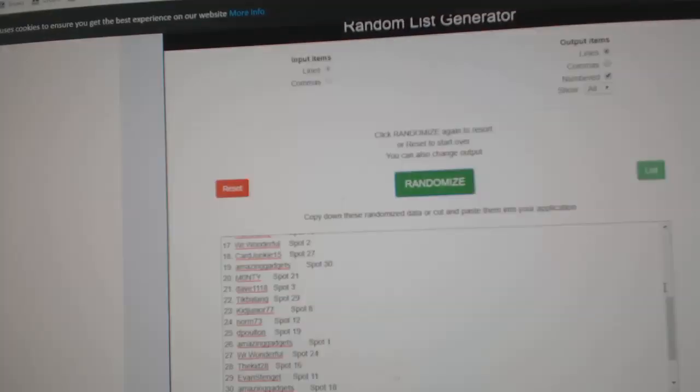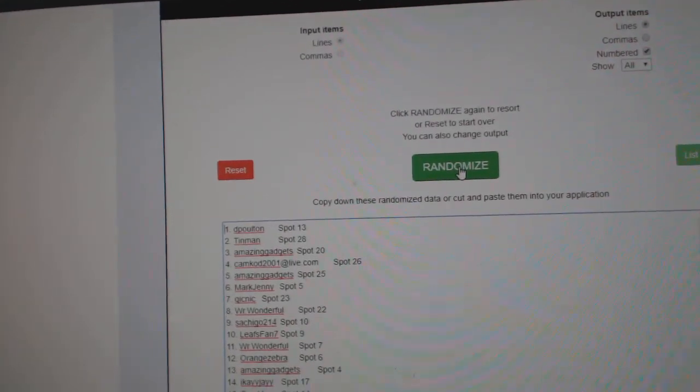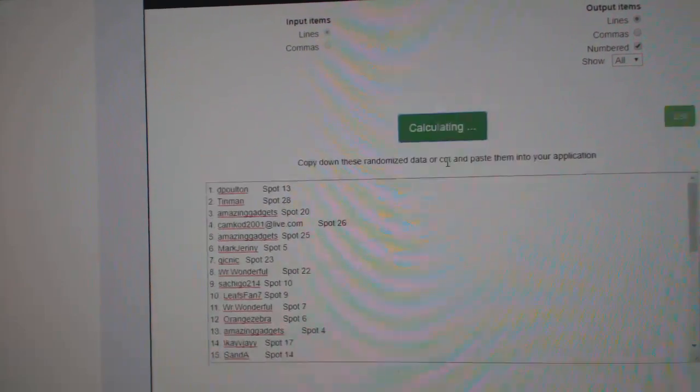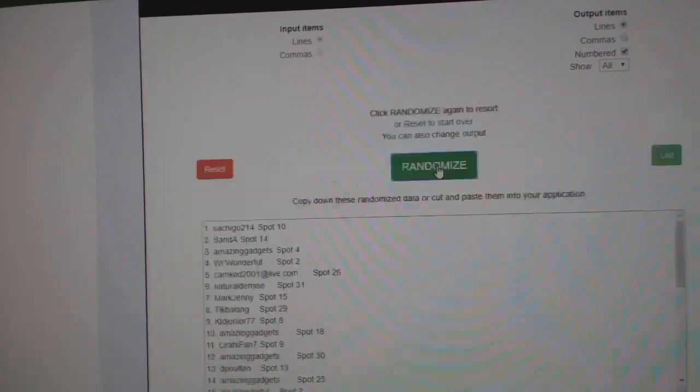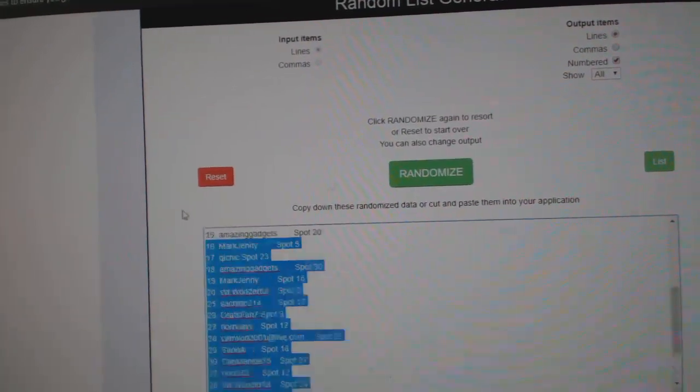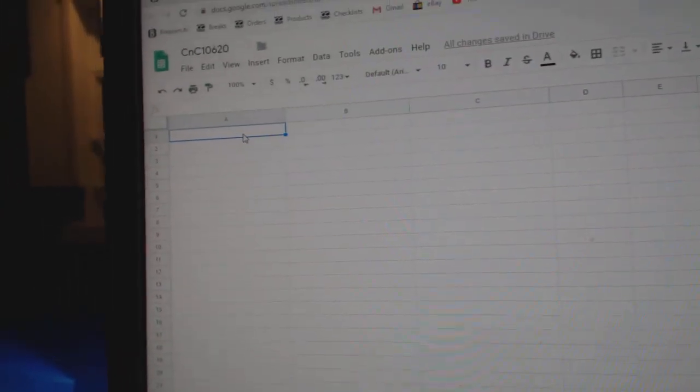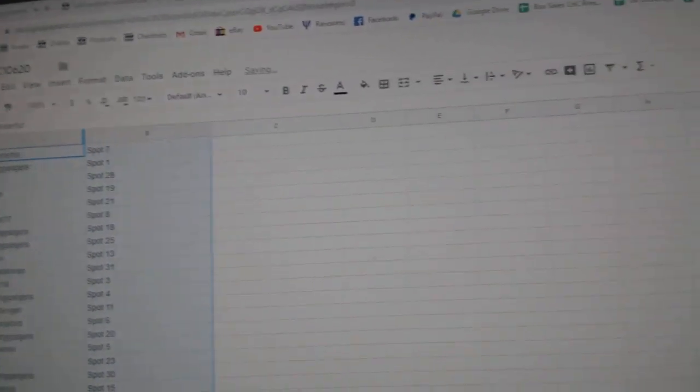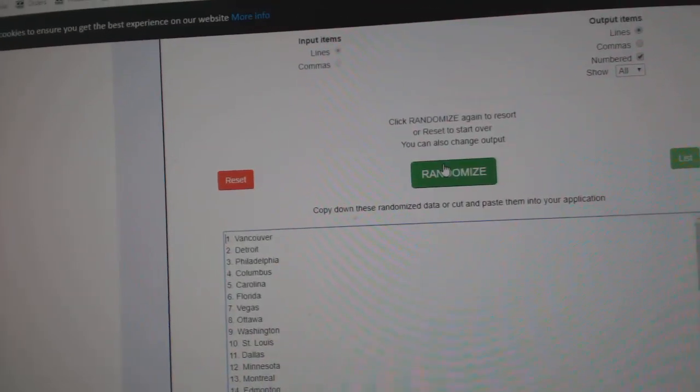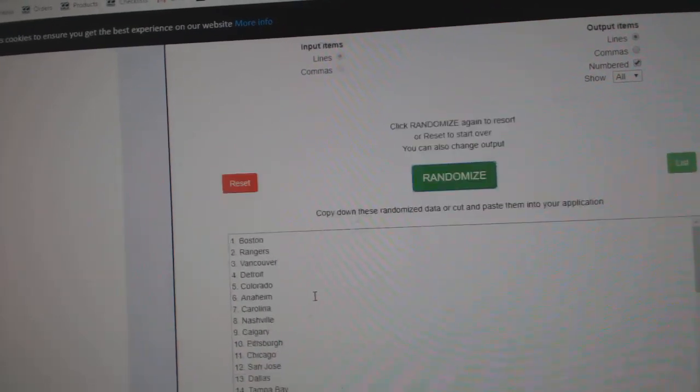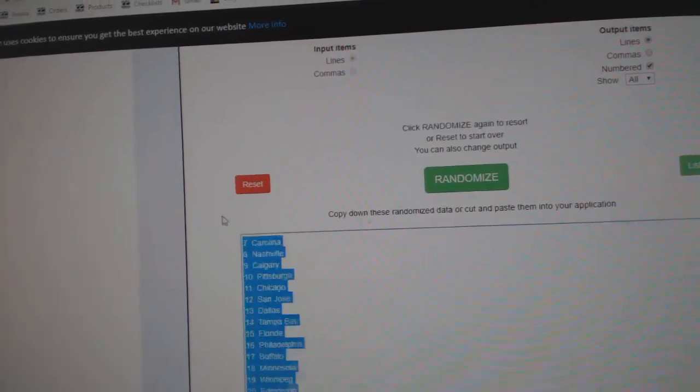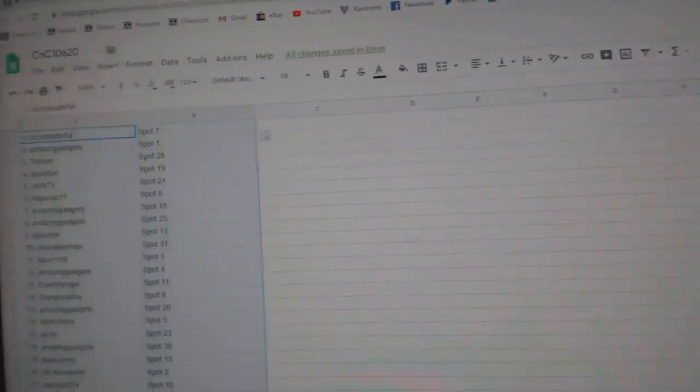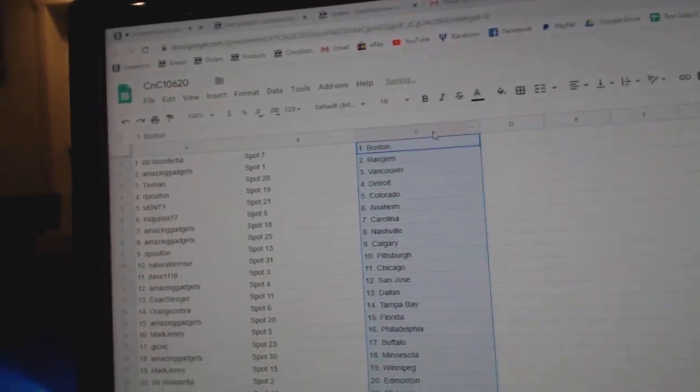Here we go, 10,620. We've got the randoms for the CTD Black Buck or Black Diamond. One, two, three. Copy. Paste. One, two, three. Copy. Paste.